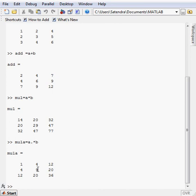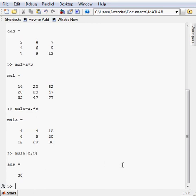Now if I want to call some particular element of the matrix, then how will I call it. I will call it the name of the matrix and the element index. Let's suppose 2, 3. Because I want to call here is 20, so it must return 20, here it is.